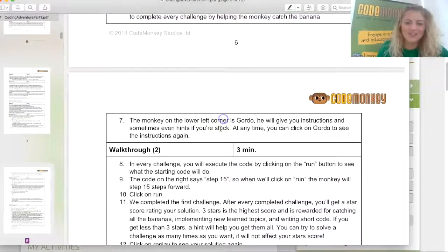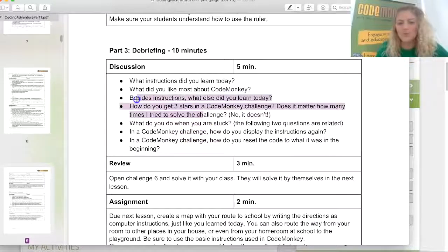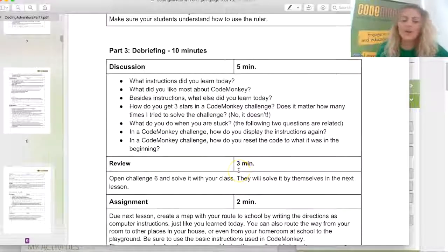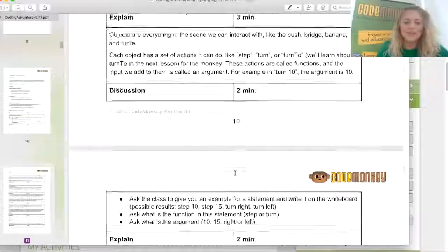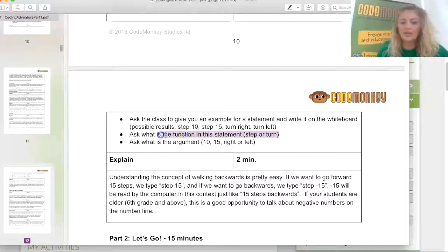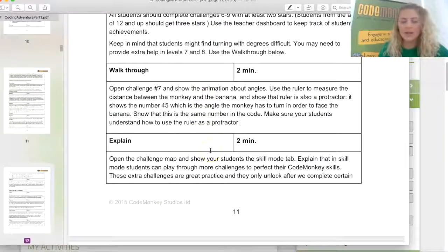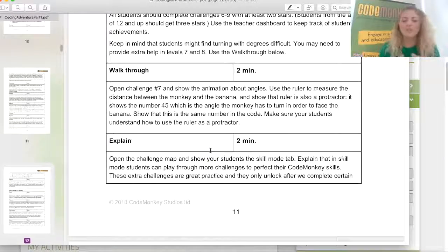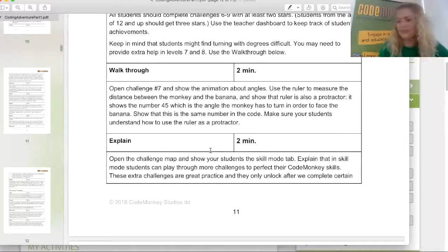Part one — the introduction — is usually an unplugged activity, something you're doing when not plugged in. In this first lesson, it was just introducing students to the content. The 'let's go' section told us to play through challenge five, learn what Gordo is and what the instructions mean. The debrief asks: what did you do when you were stuck? How do you get three stars? The second lesson is a deeper dive into turning left and similar concepts. I recommend printing the lesson plans out — though of course you do what works best for you.